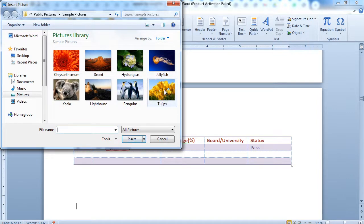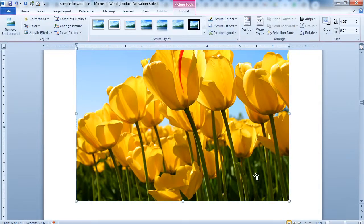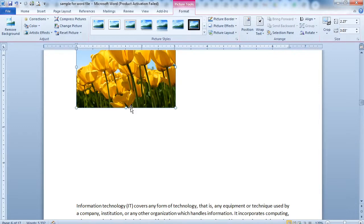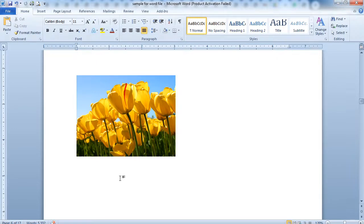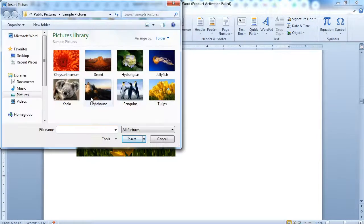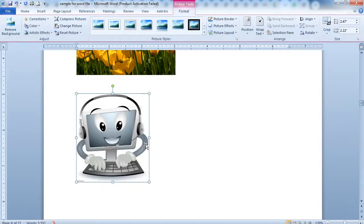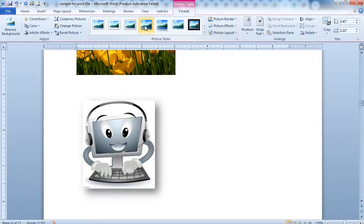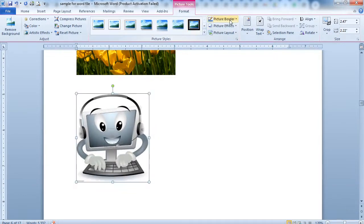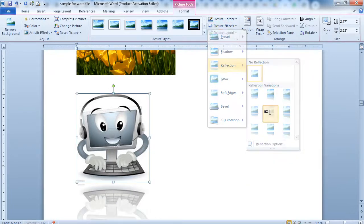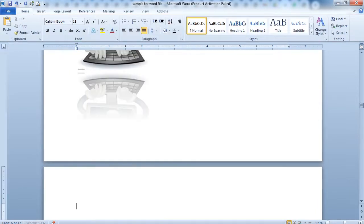To insert a picture, click on the Picture option and choose any picture from your sample pictures. You can also resize the image. If you want to insert a downloaded image, click Picture, then browse to the downloaded file and insert it. If you want a border, you can choose any kind of border or style, and you can also apply picture effects.